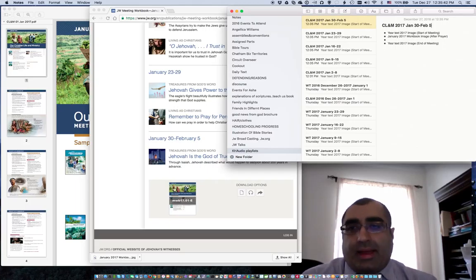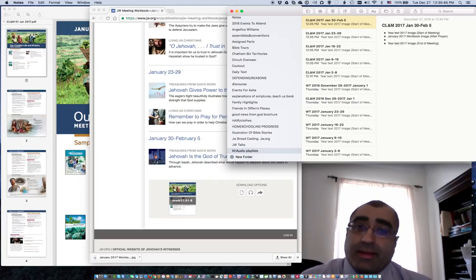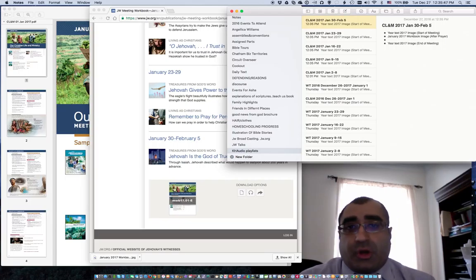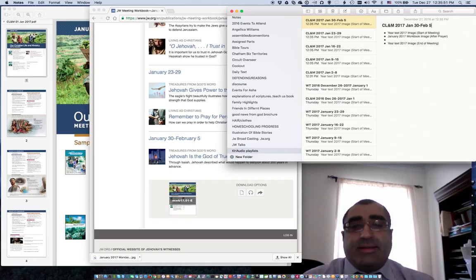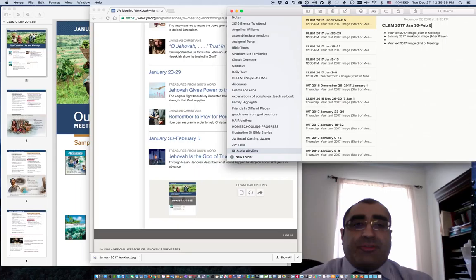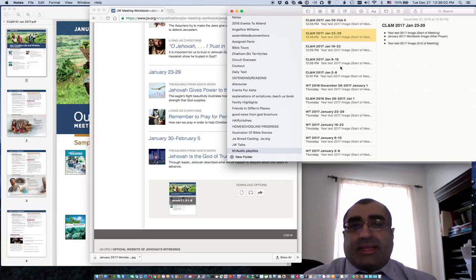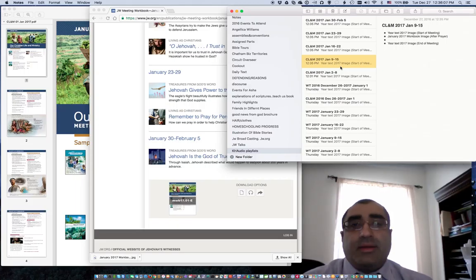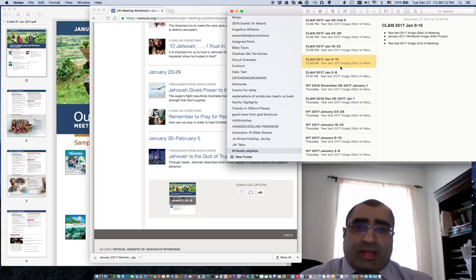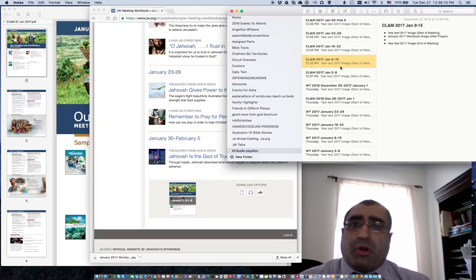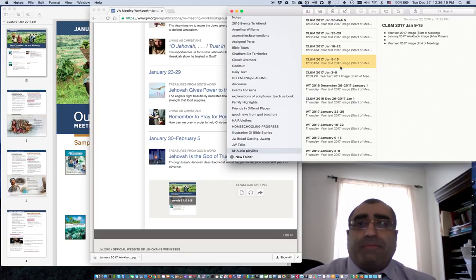I'm using the Notes application that comes on my Mac. You're free to use whatever you are comfortable with — Word, Google Docs, anything. I happen to like putting these into this format mainly because I use other Apple mobile devices and sync this over iCloud. So I'm using this Mac at my house, but when I go to the Kingdom Hall, as I'll show in part 2, I'll be using my iPad. This will synchronize across those devices.